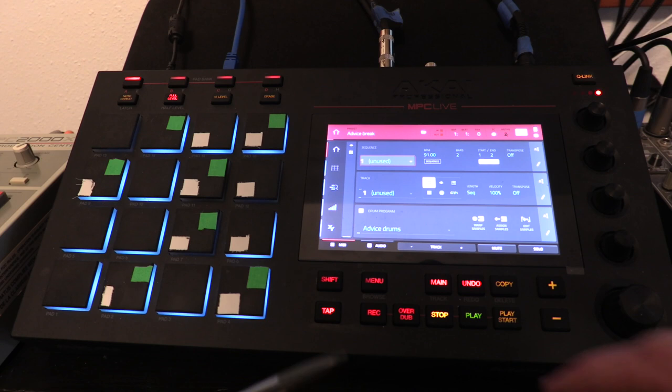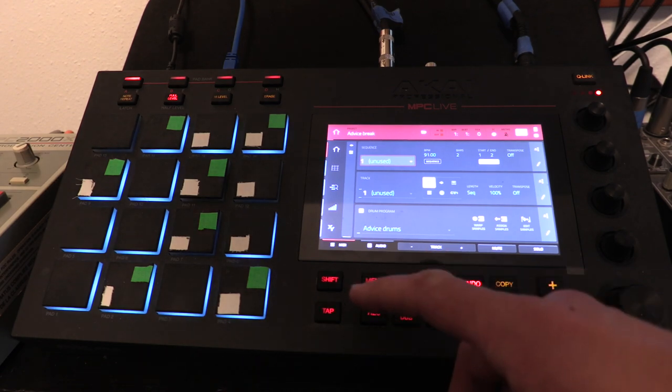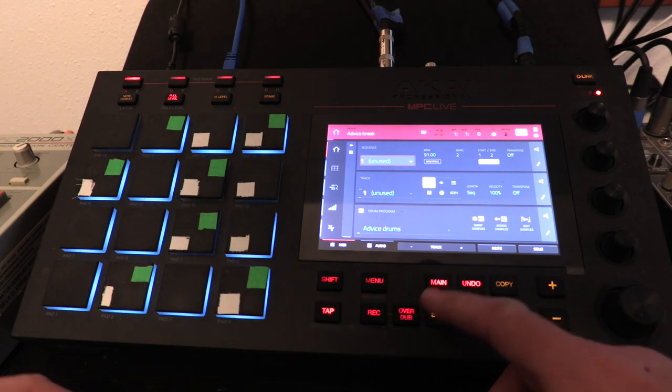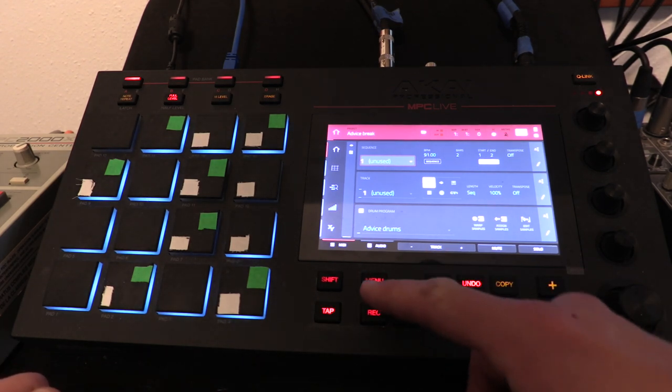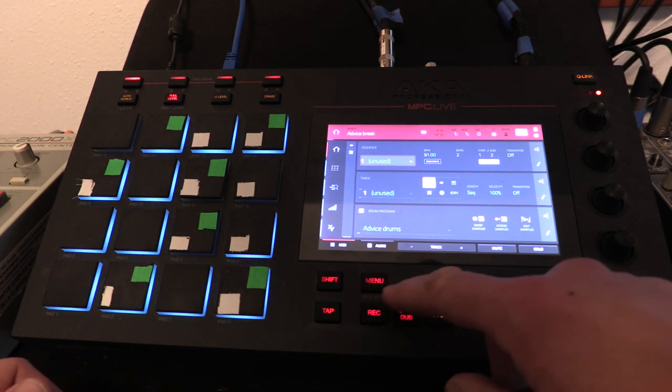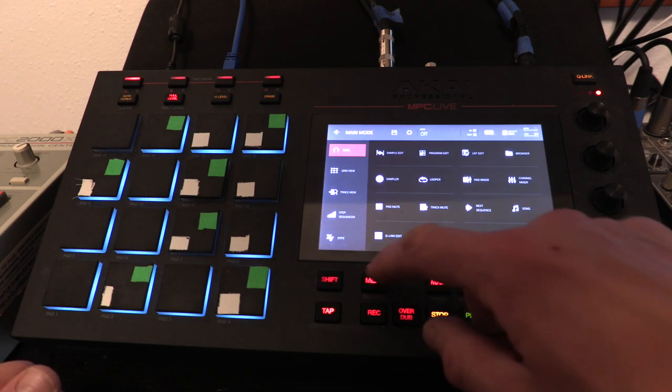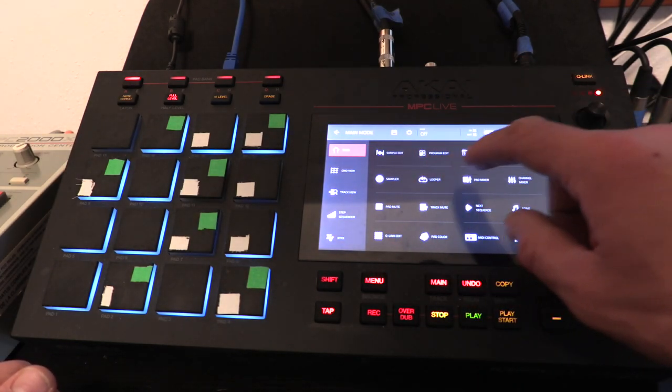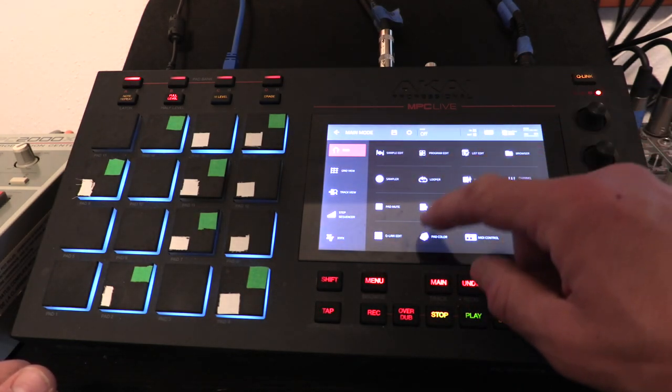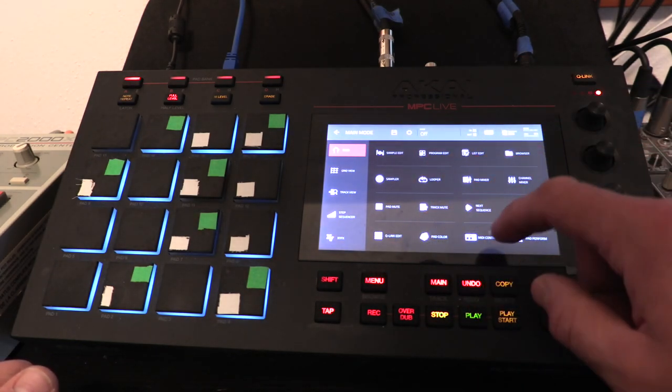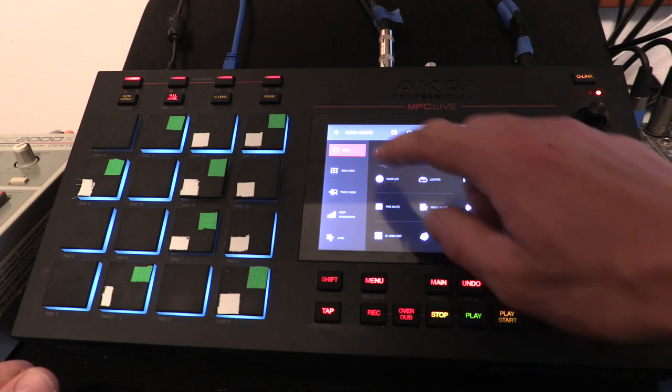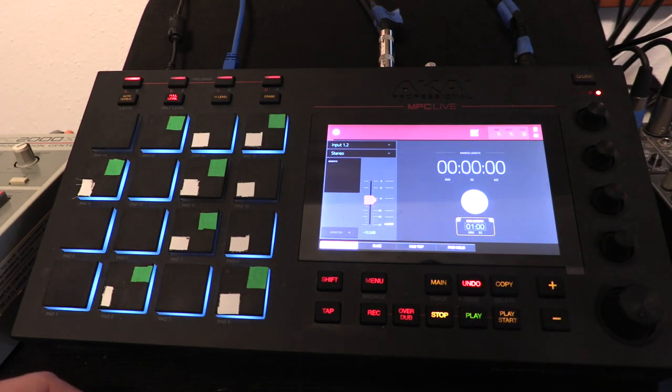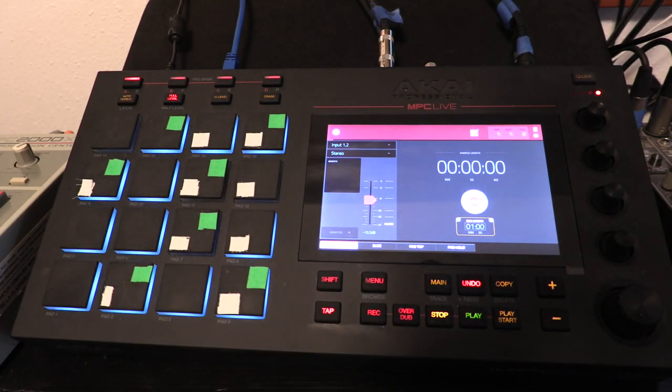Obviously this thing is a sampler, so you can sample sounds into it. It's very simple if I go into sampler. I got a little something on the turntable.